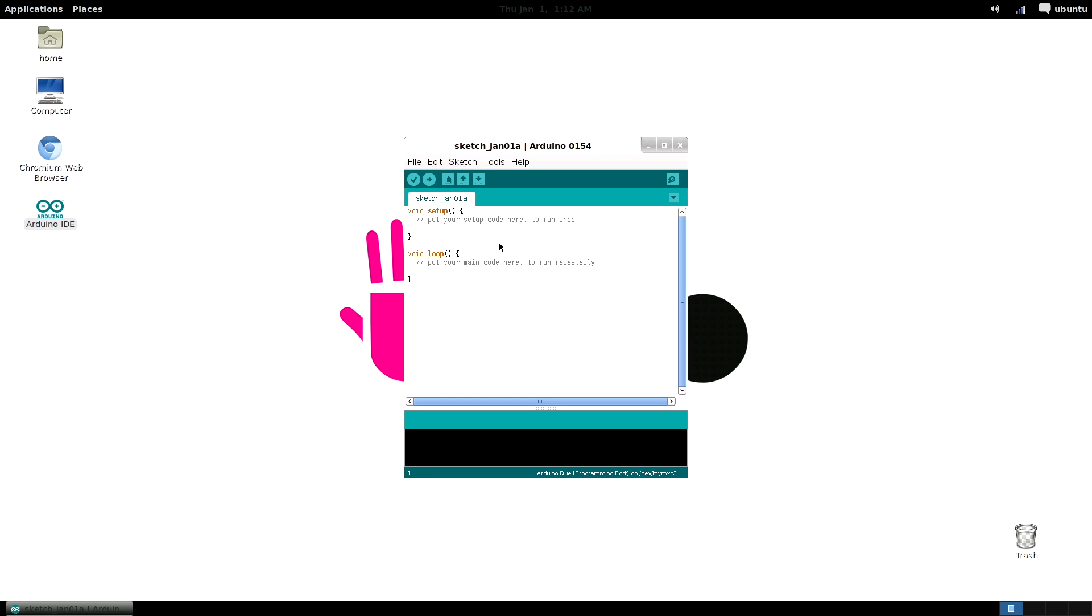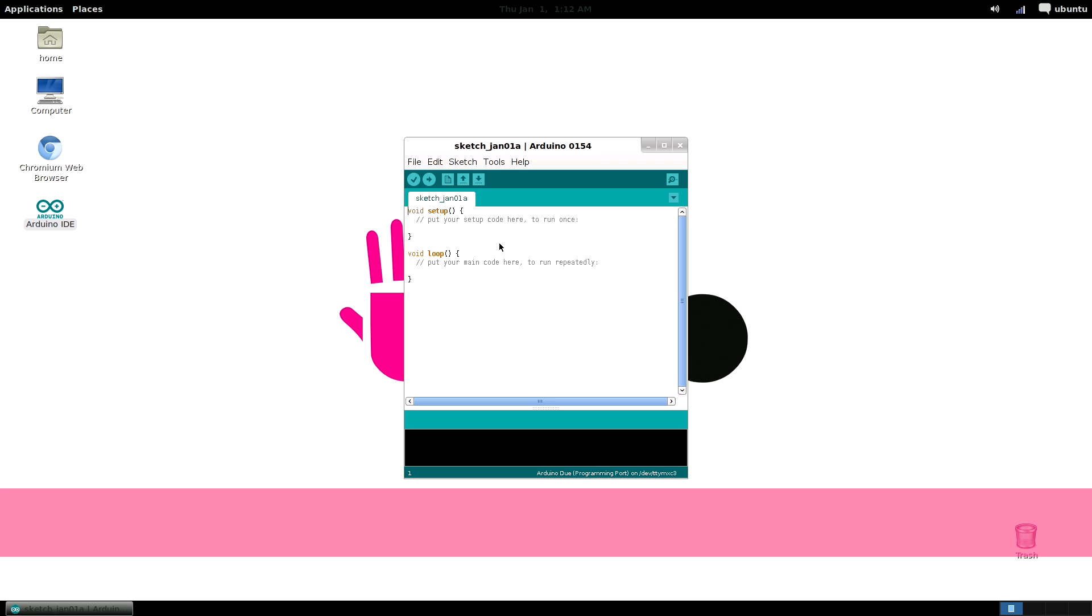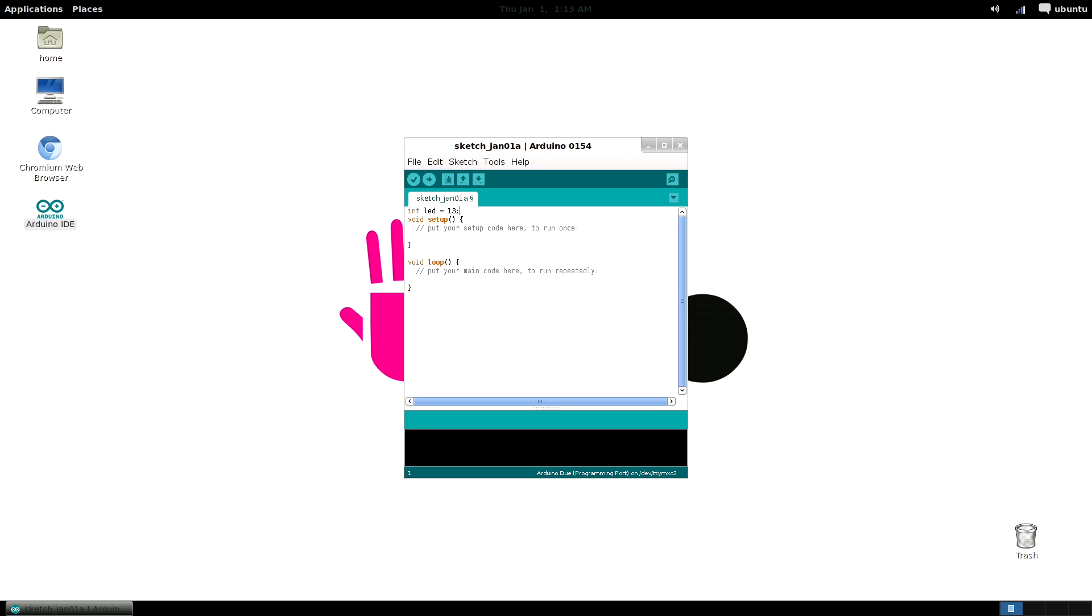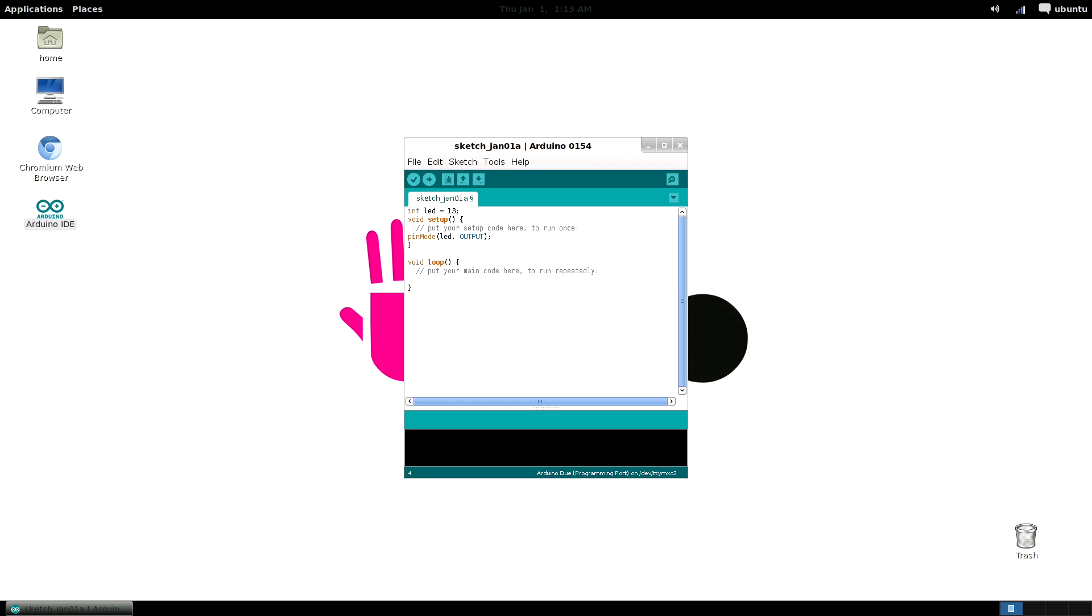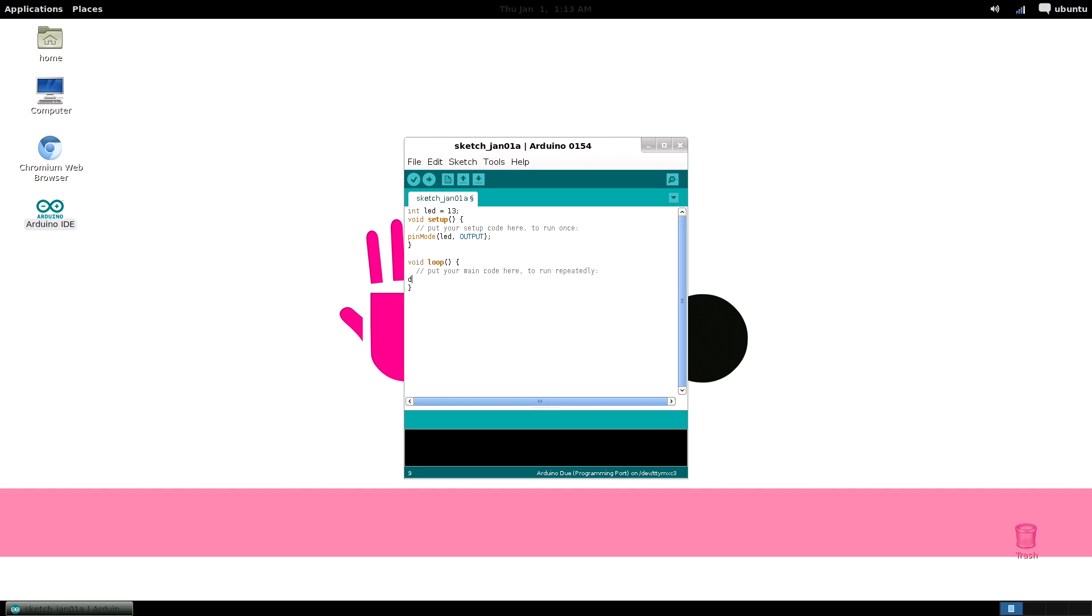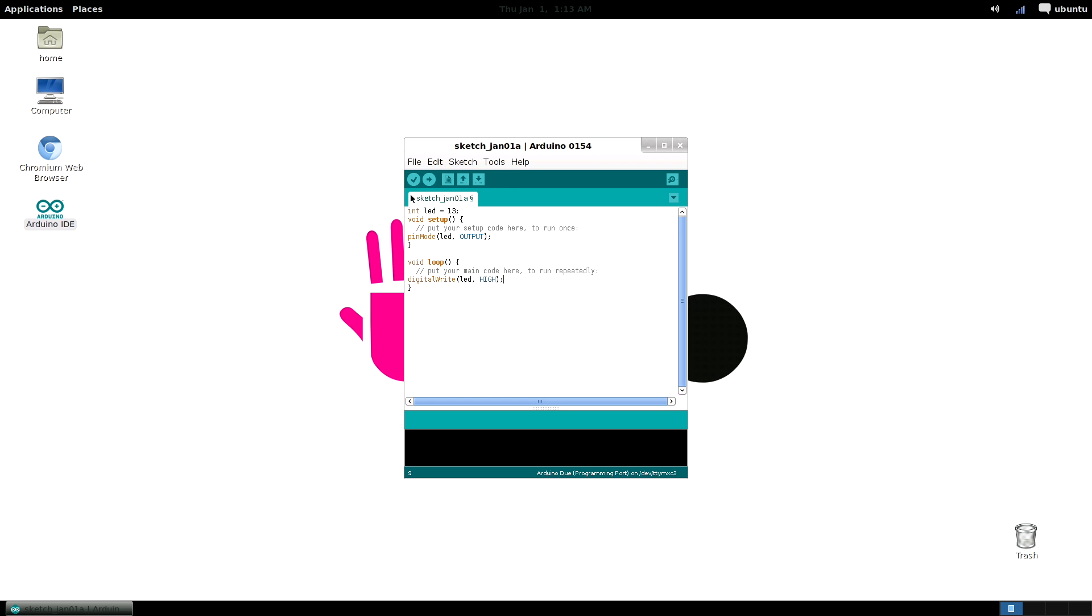First we are going to name our GPIO pin. We name GPIO 13 LED. Then we configure our GPIO as an output. Now we set the pin state to high. That means our LED will turn on. To execute this command let's upload this to the SAM3X.